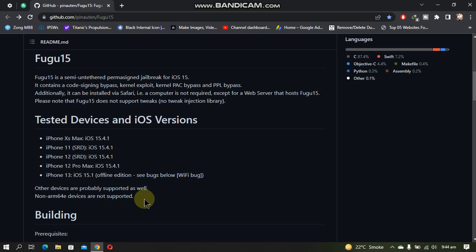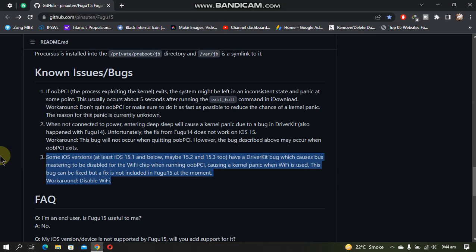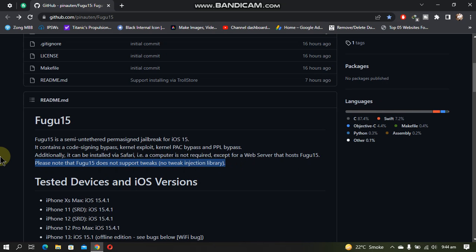Also, there is a Wi-Fi bug on iPhone 13 iOS 15.1 where Fugu15 will only work with Wi-Fi disabled. You can check out this issue in the issues/bugs section. The main thing worth noting is that Fugu15 does not support tweaks, so tweaks will not work on Fugu15. It is more like a developer jailbreak currently.